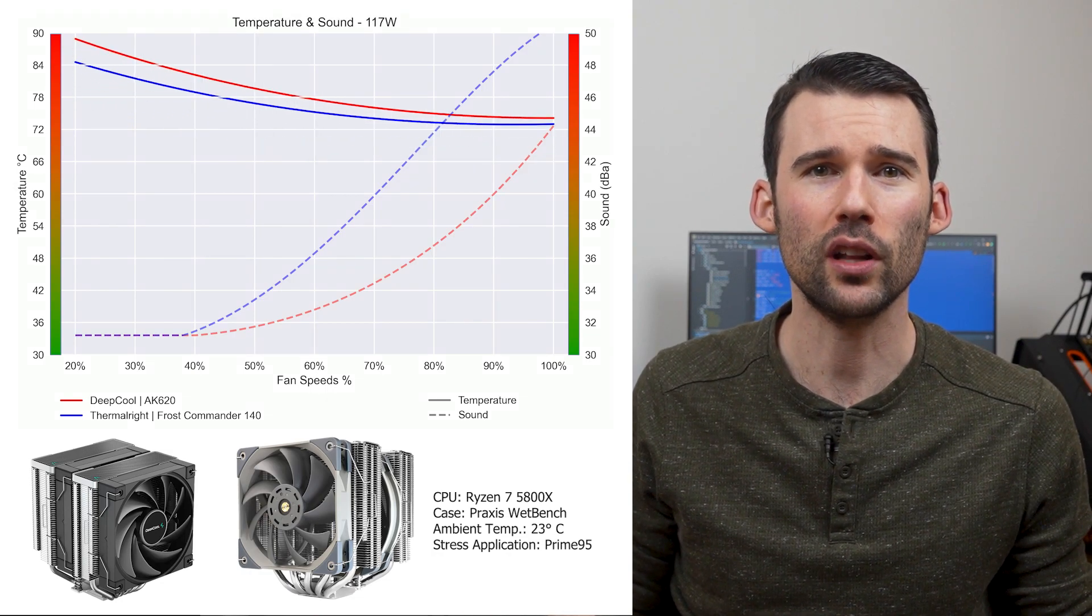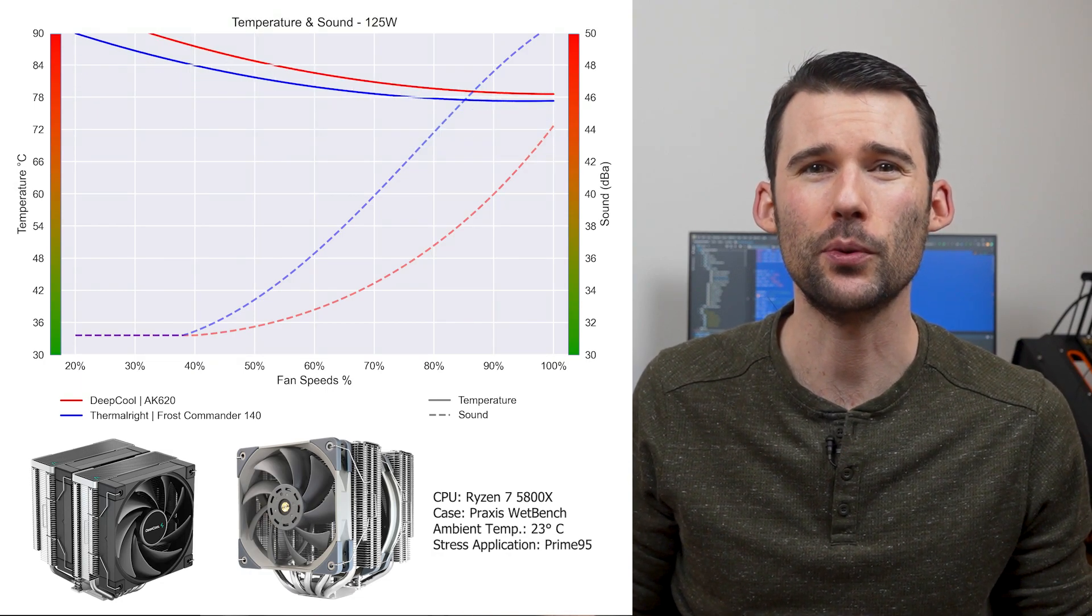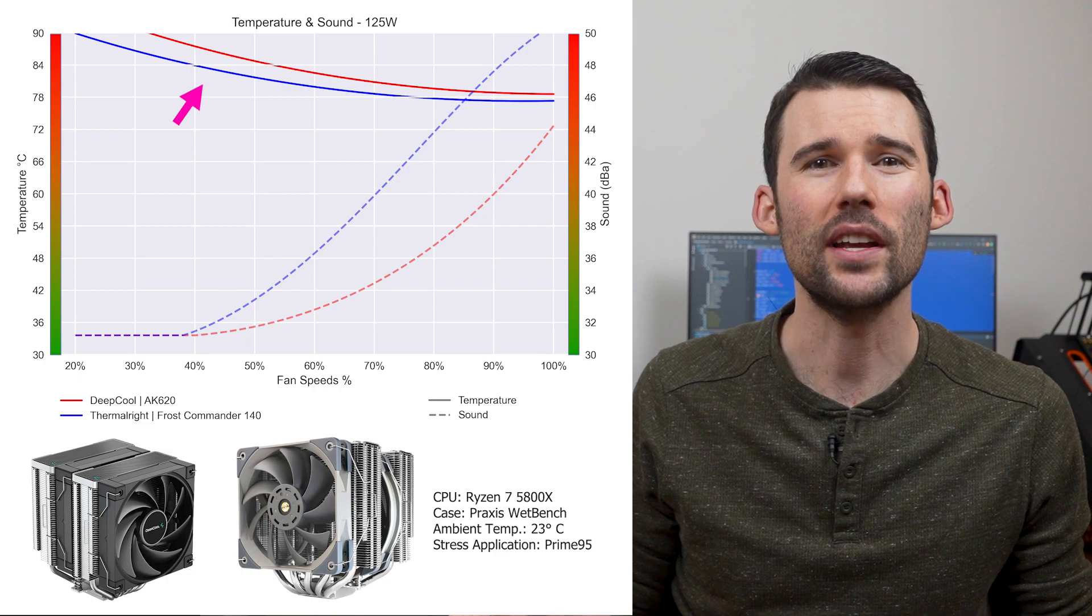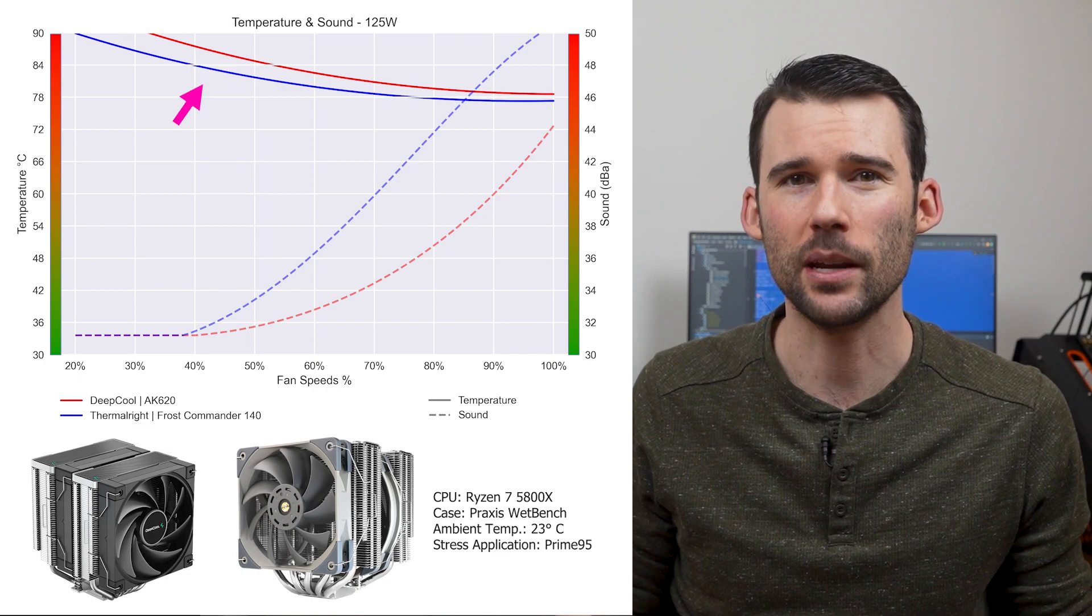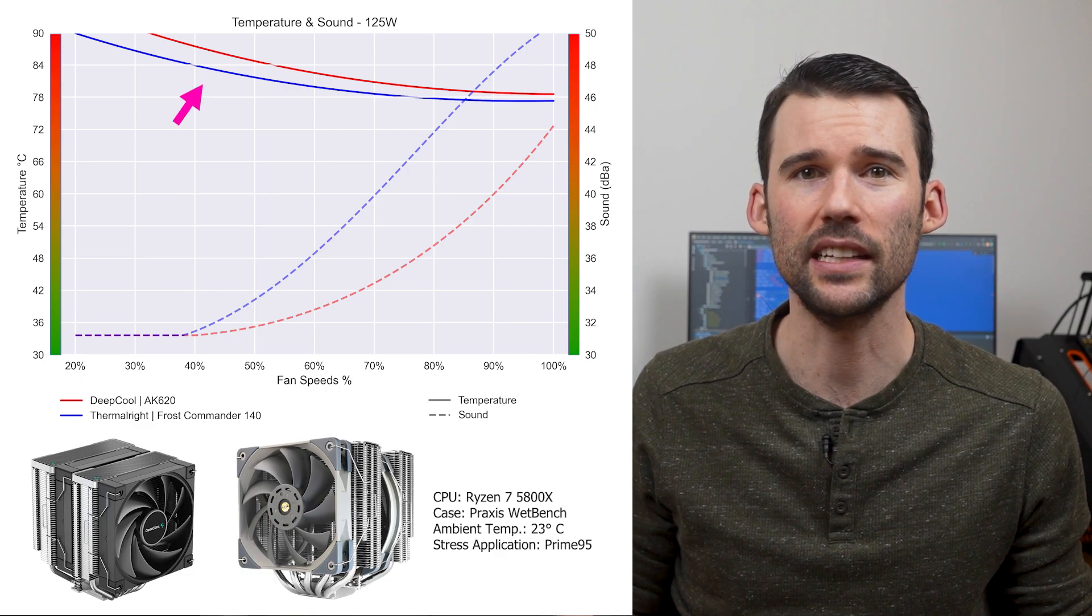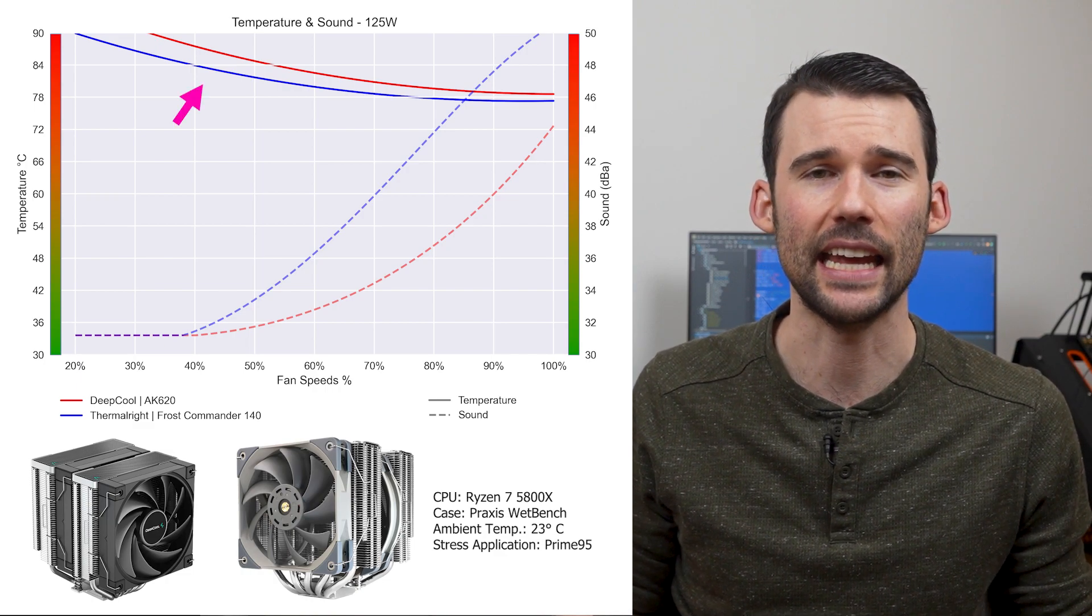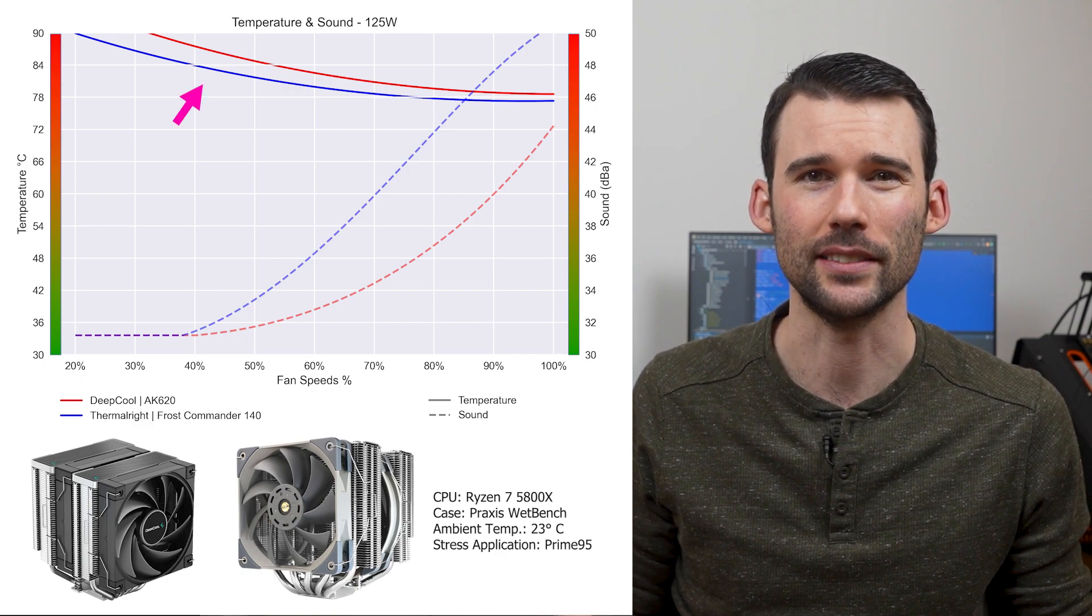As we move to overclocked levels of 125 watts, we can see that the Frost Commander widens its lead slightly against the AK620.